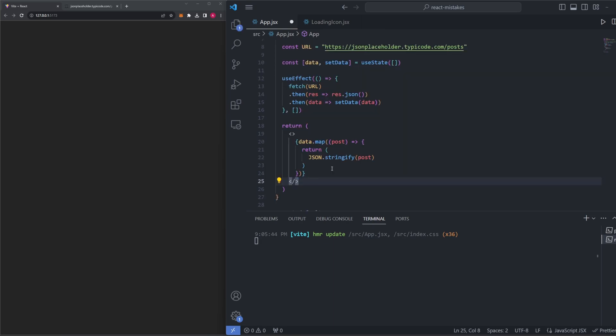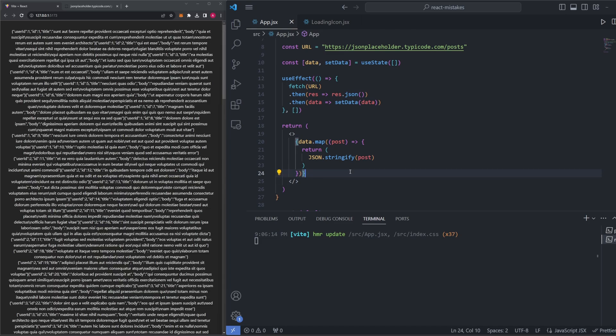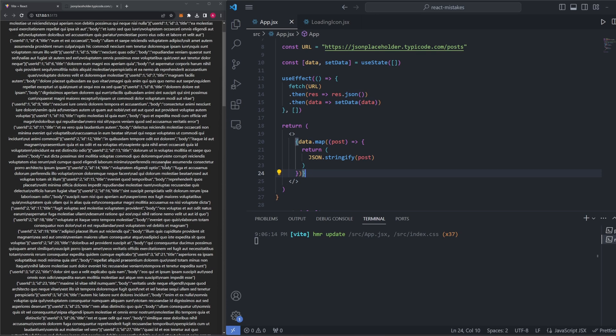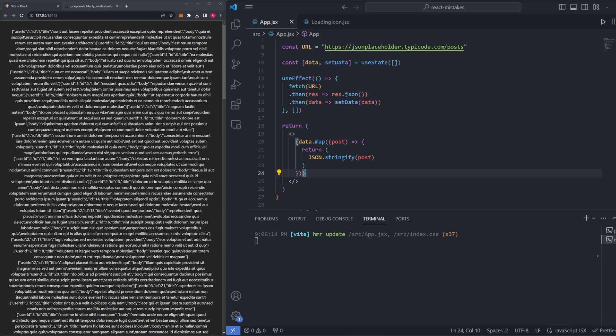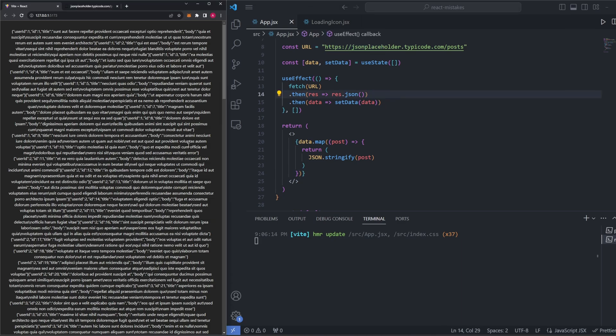To show you this, I can map out each one of our pieces of data since it's an array of objects. If I go ahead and save this page now, you can see we now have all the data that we have fetched from this URL up here. It looks pretty ugly because this is just one giant blob, but it was a success.